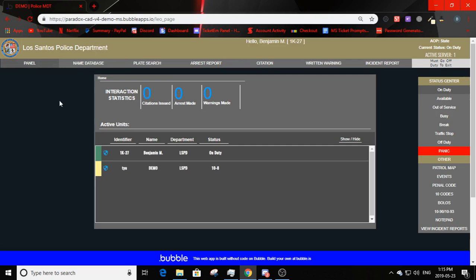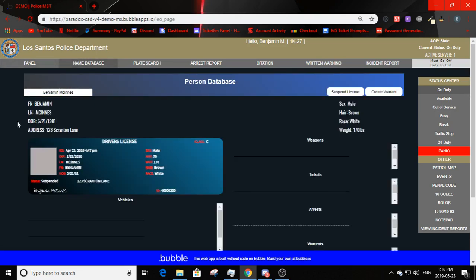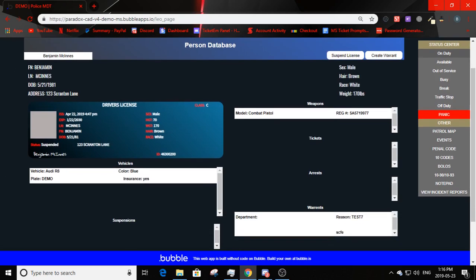The MDT has a really nice, sleek, clean, simple design. The panel shows statistics and active units. You can click show/hide to toggle tow, fire, and LEO on and off. The name database lets you search civilians and see their information: first name, last name, date of birth, address, sex, hair, race, weight, driver's license, registered weapons with registration numbers, tickets, arrests, warrants, and license suspensions.